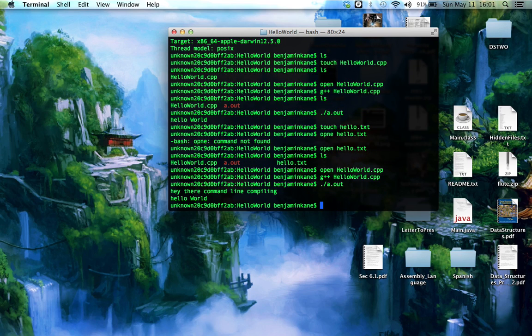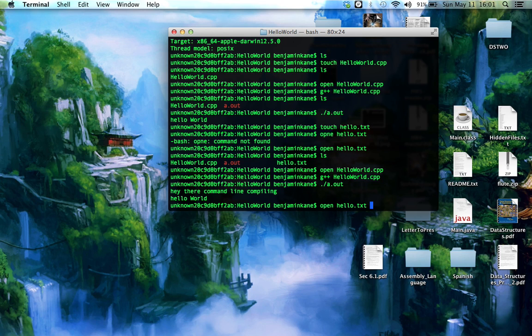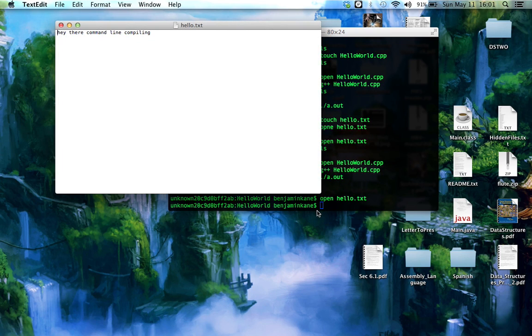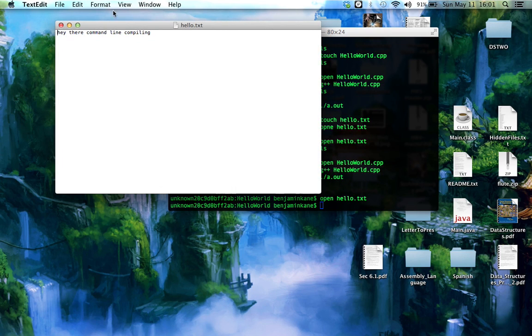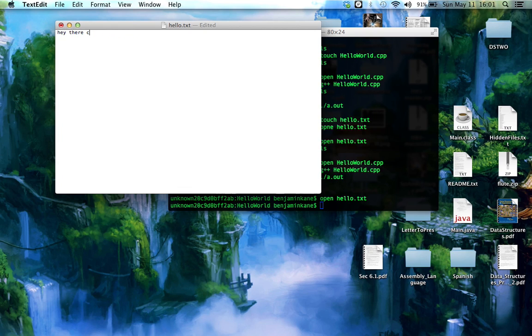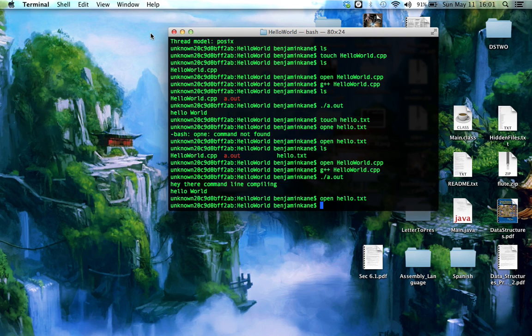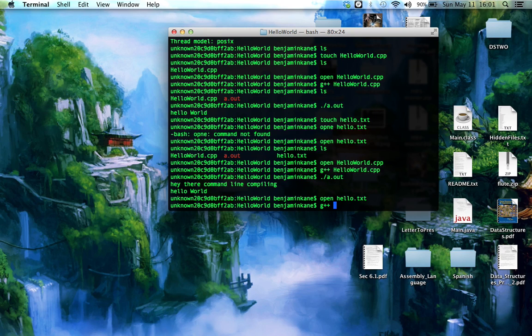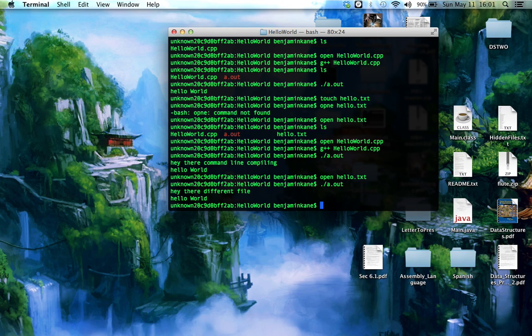And then run a.out again. And it says, hey there, command line compiling. HelloWorld. So it read from our file. And then it typed HelloWorld. If we change our file, in fact, let's do that. Open Hello.txt. And then make it again. Oh, wait. We don't even have to make it again. It's going to read from the same file since you didn't change the file name. So we can still type a.out. And it says, hey there, a different file. HelloWorld.